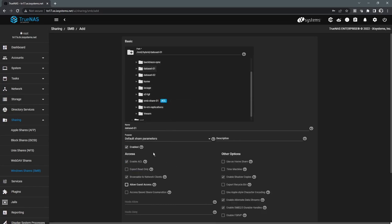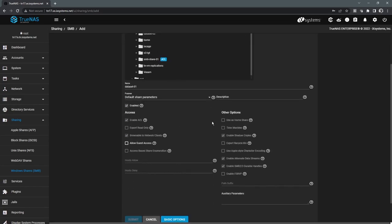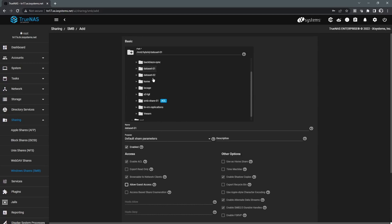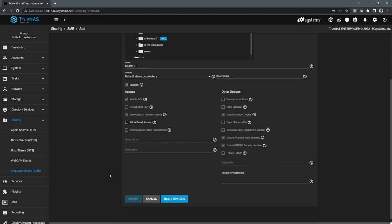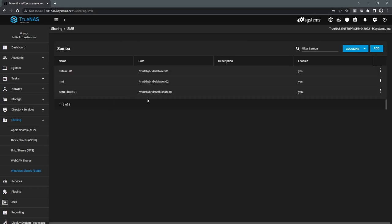And then there's some advanced options if you need to use them. But typically, you just assign a name, select the path, and click Submit. And that will create a new SMB share.